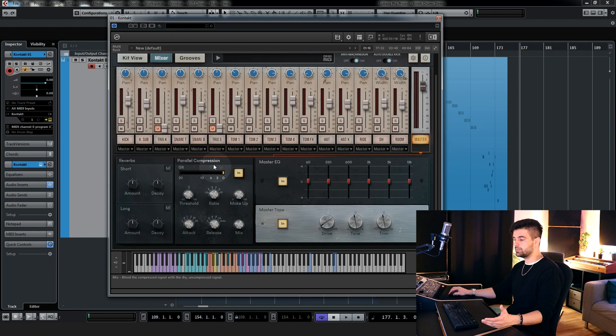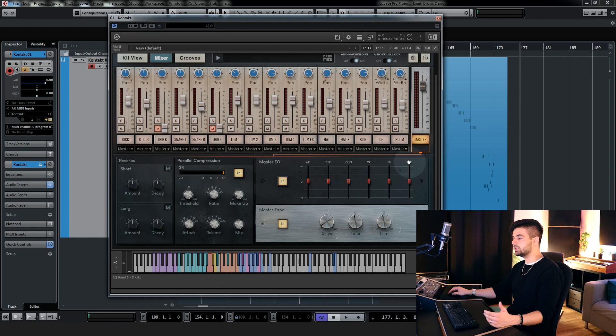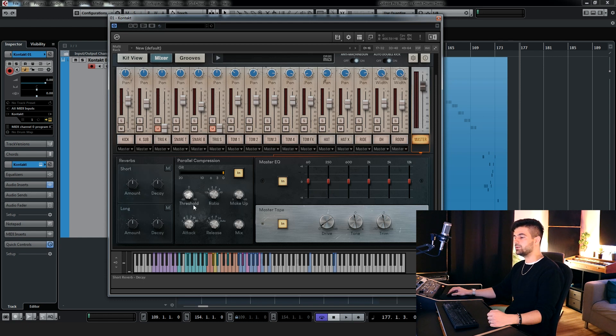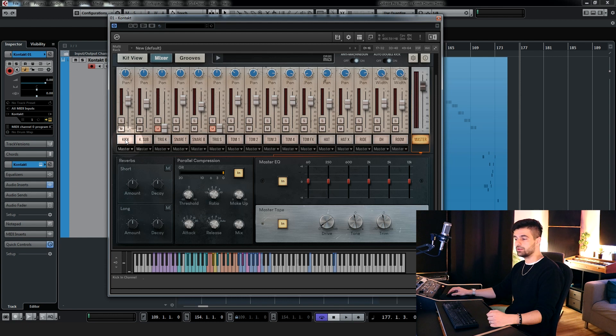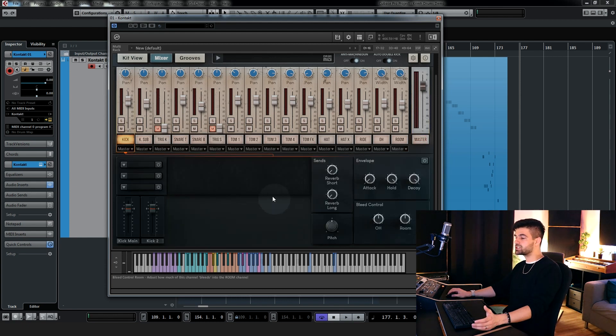With the parallel compression, you can blend the uncompressed and compressed signal. Master EQ and master tape allow you to shape the overall tone on the master bus. Here on the left, you have two different reverbs, a short and a long one, and you can send signal to them from each individual channel in the mixer.